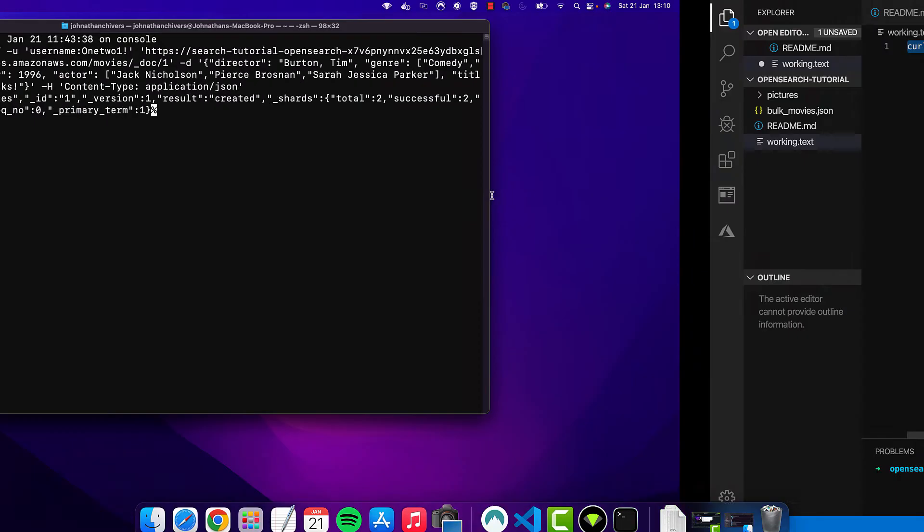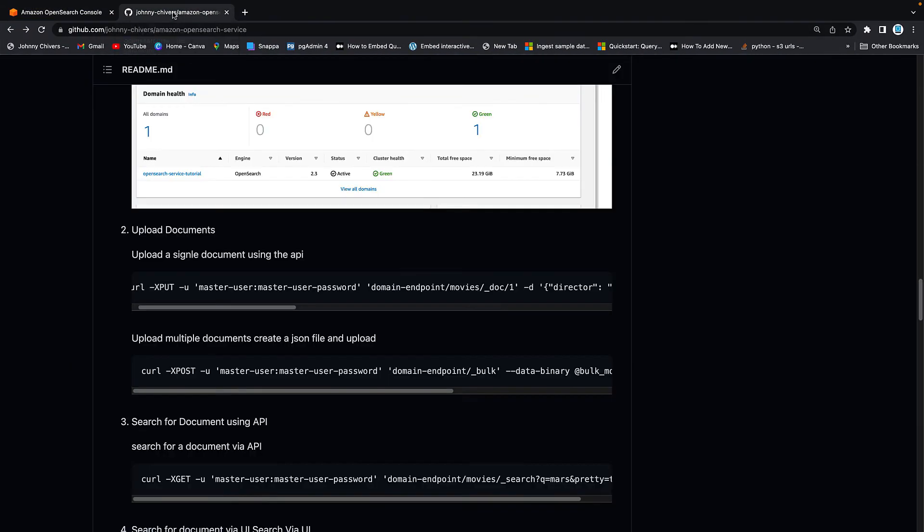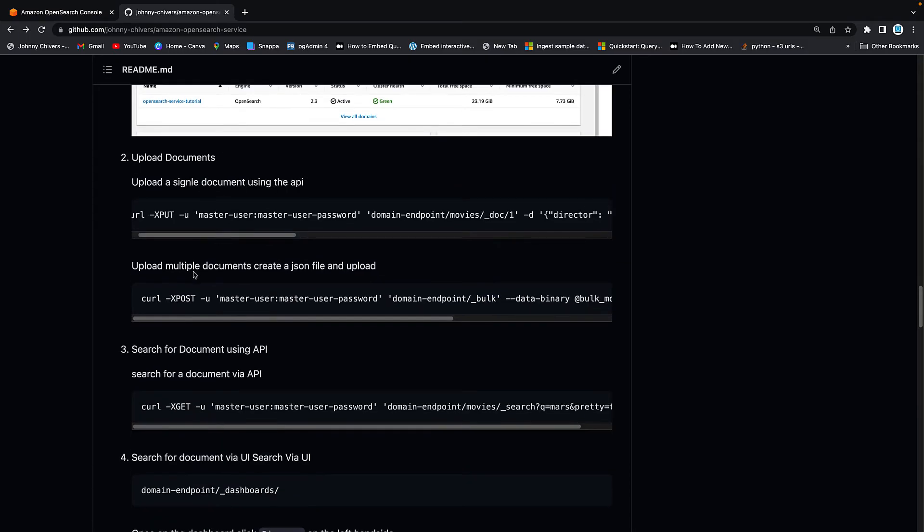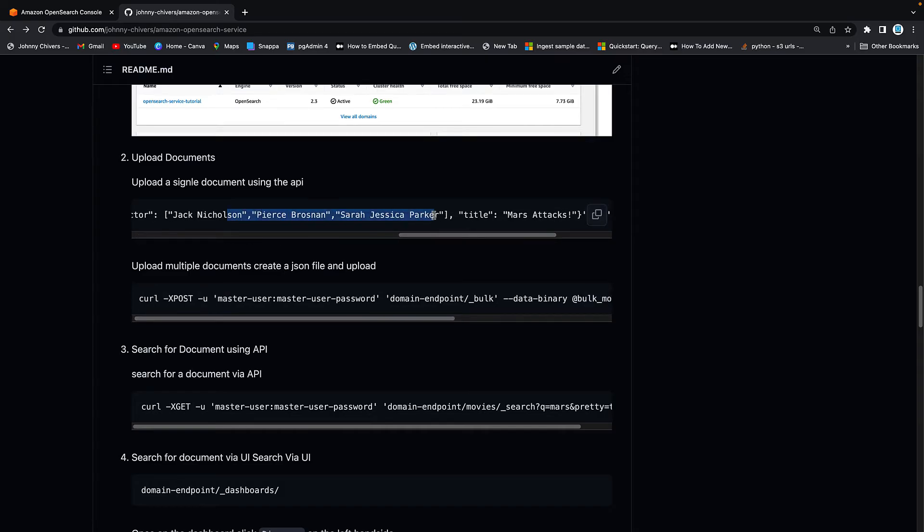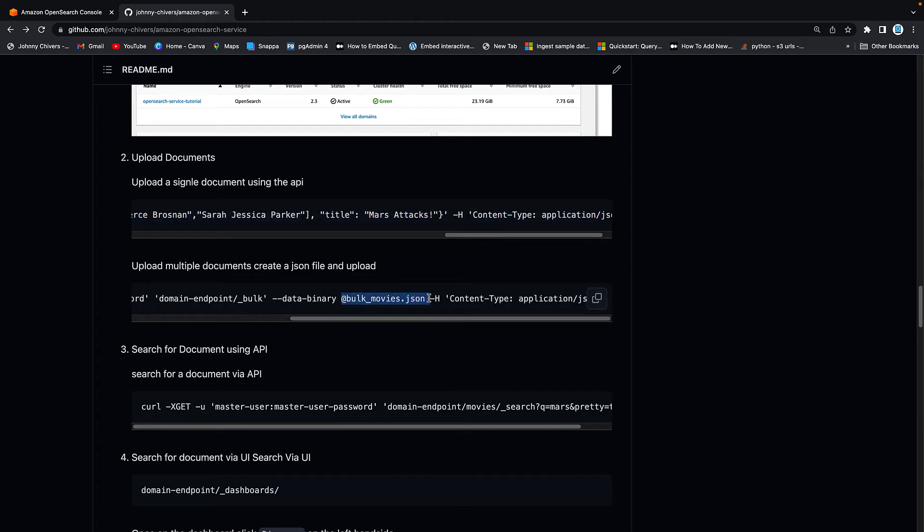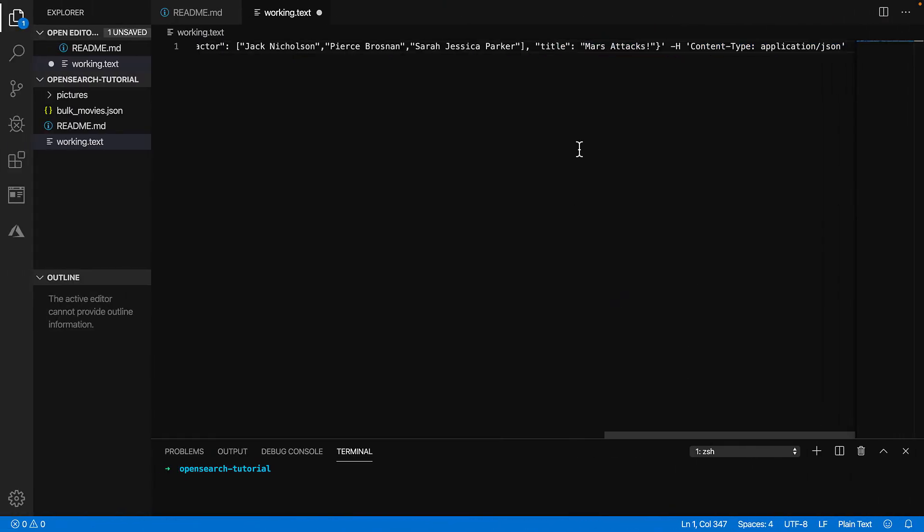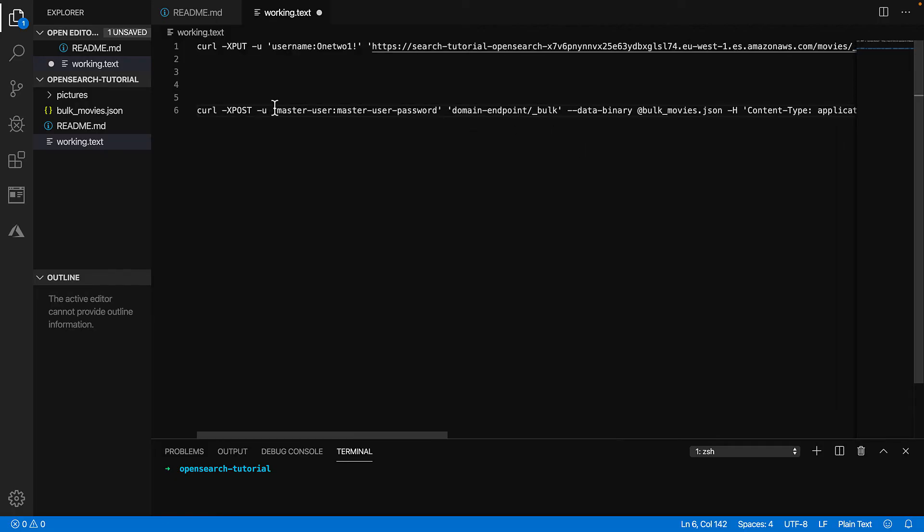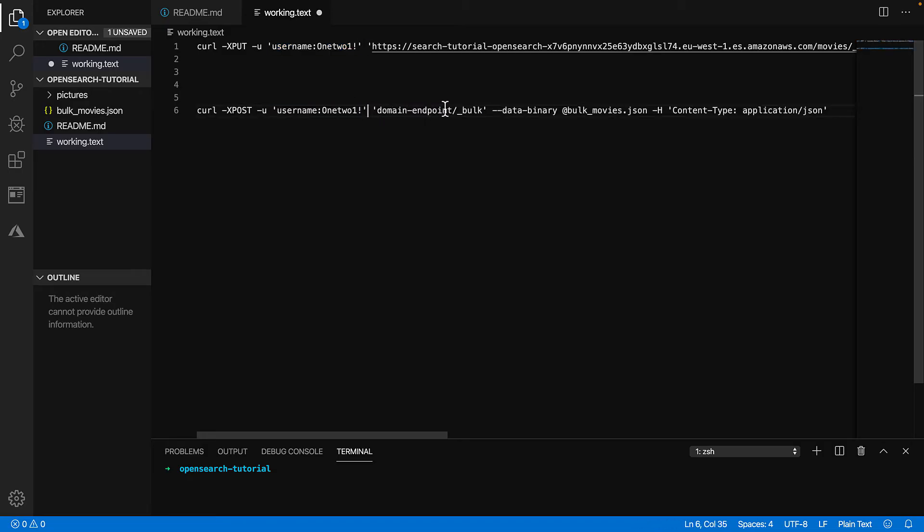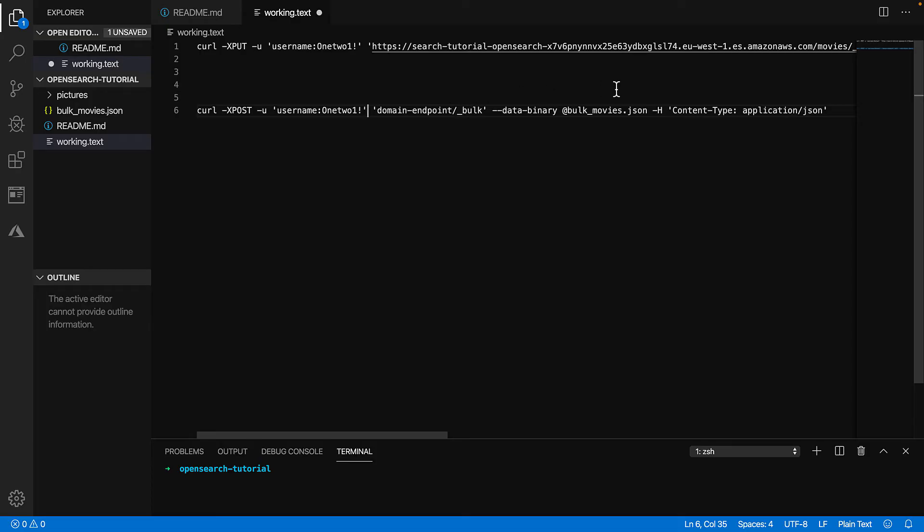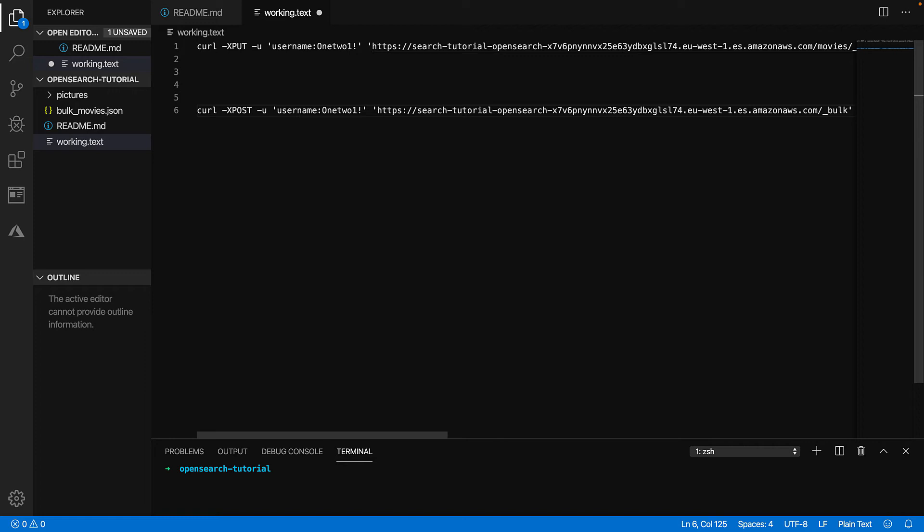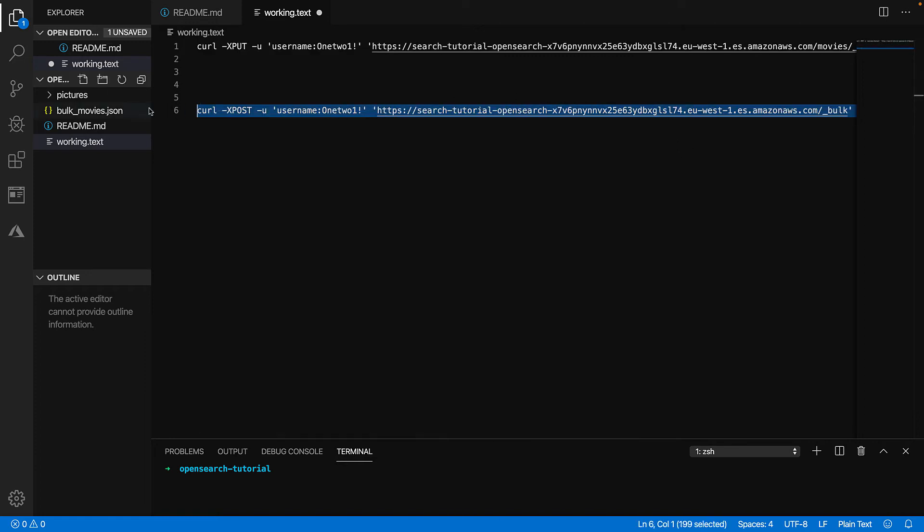Next thing we want to do is do a bulk upload. So going to GitHub again, going down into point two, you can see that we can do multiple documents. This time, instead of the actual movie being listed out like this, it's looking for a file called bulk documents.json. So let's copy this again. Let's go back into the working text editor. I'm just going to take a couple of new lines to make this simple. We then need to update the part where it has username and password. And then you can see here that we need a domain endpoint, but it's going to be forward slash bulk. So you want to delete that out and you want to paste in. Okay, perfect. Highlight this row and copy and paste.